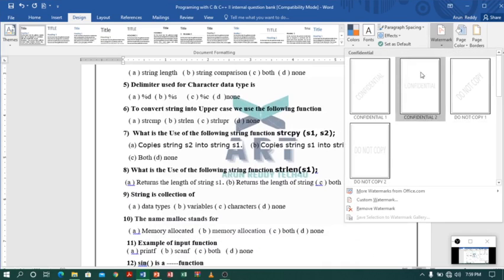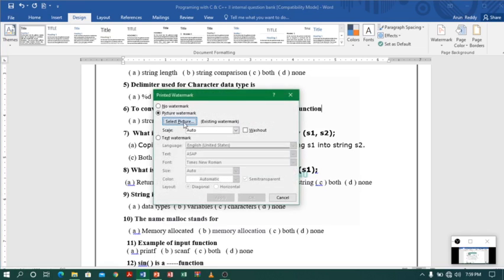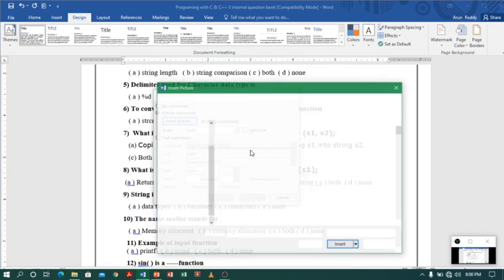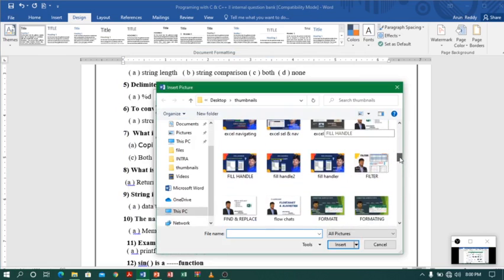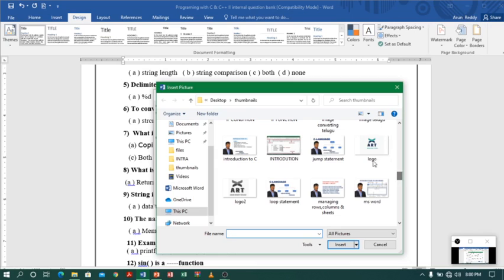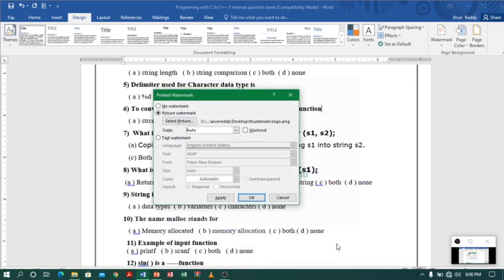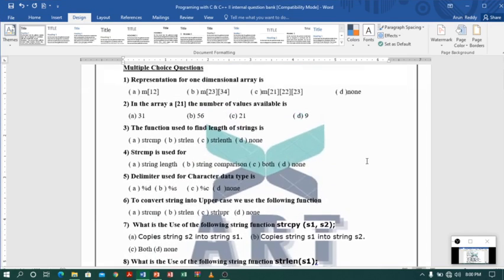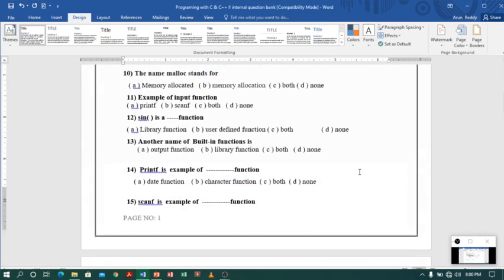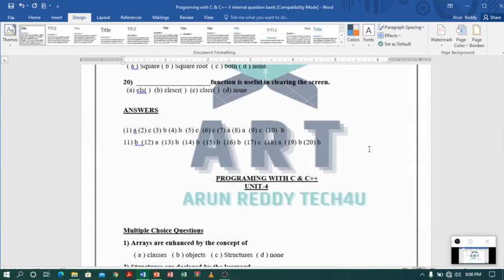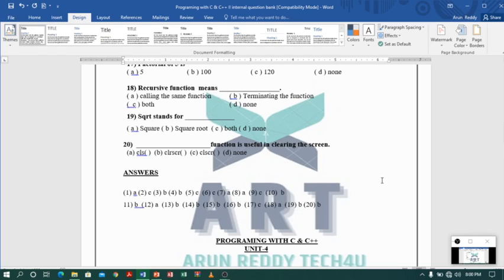If I want to make the watermark a little bigger, I will go to Select Picture again, work offline, select the logo, click Insert, and this time I will set it to 100 percent to make the watermark larger. You can see it is now bigger. So this is how we can insert header, footer, page number, borders, and watermarks.